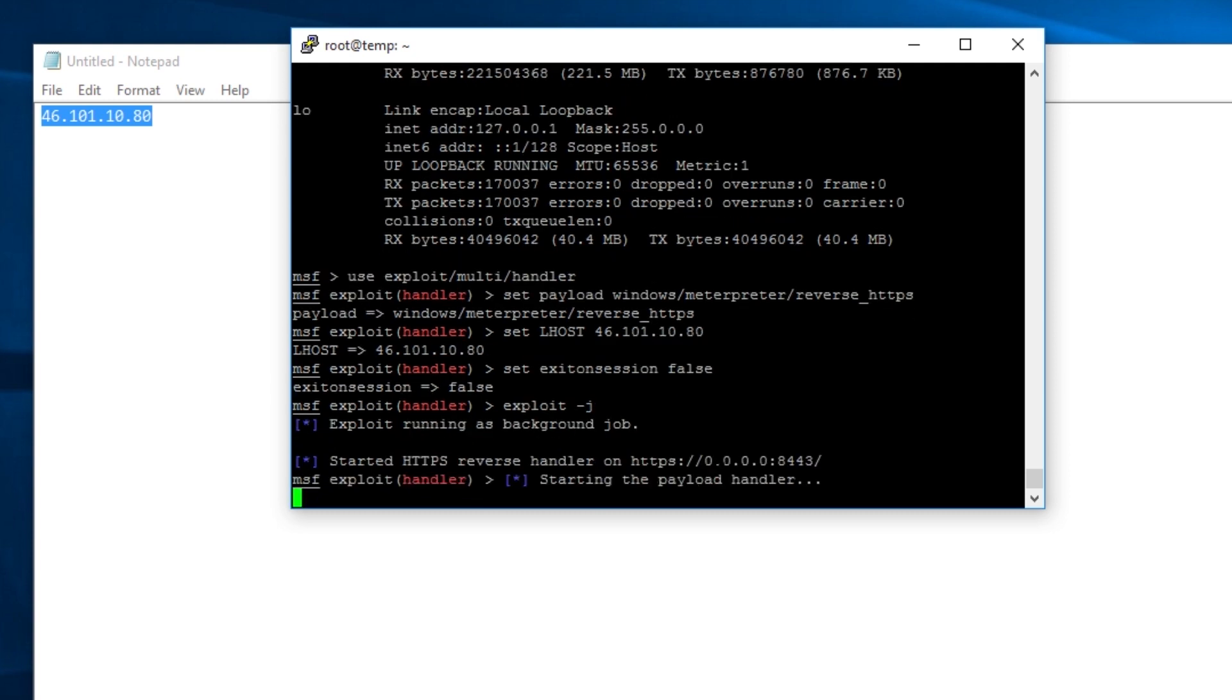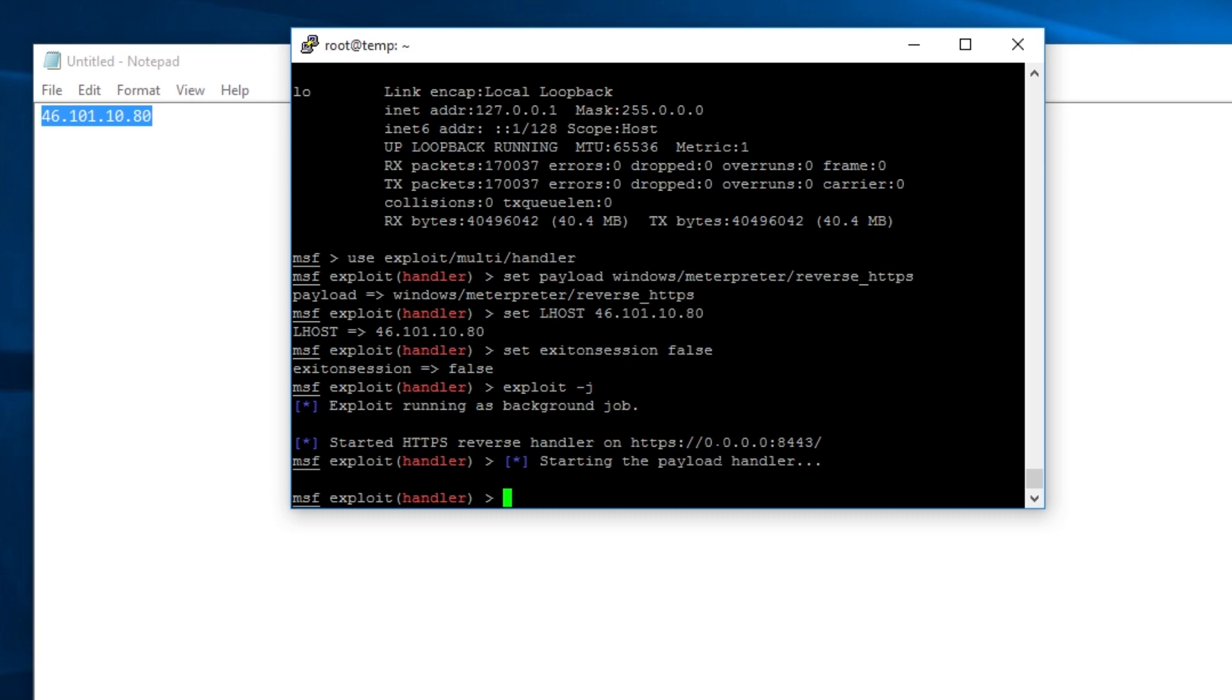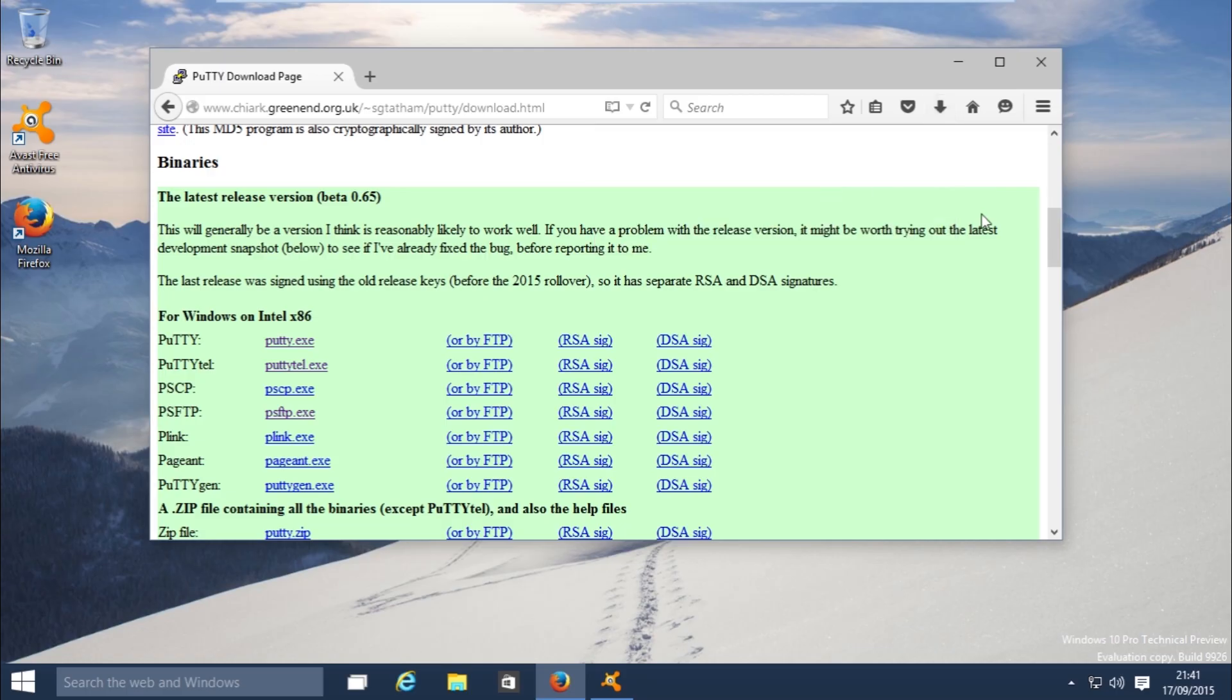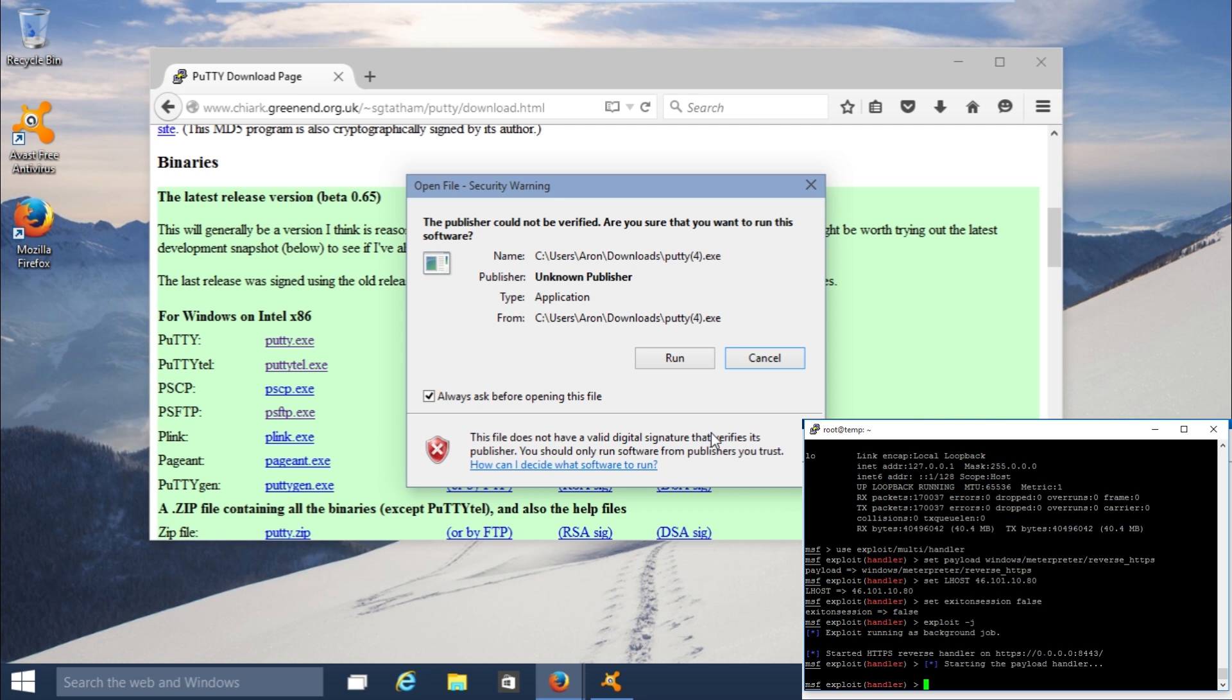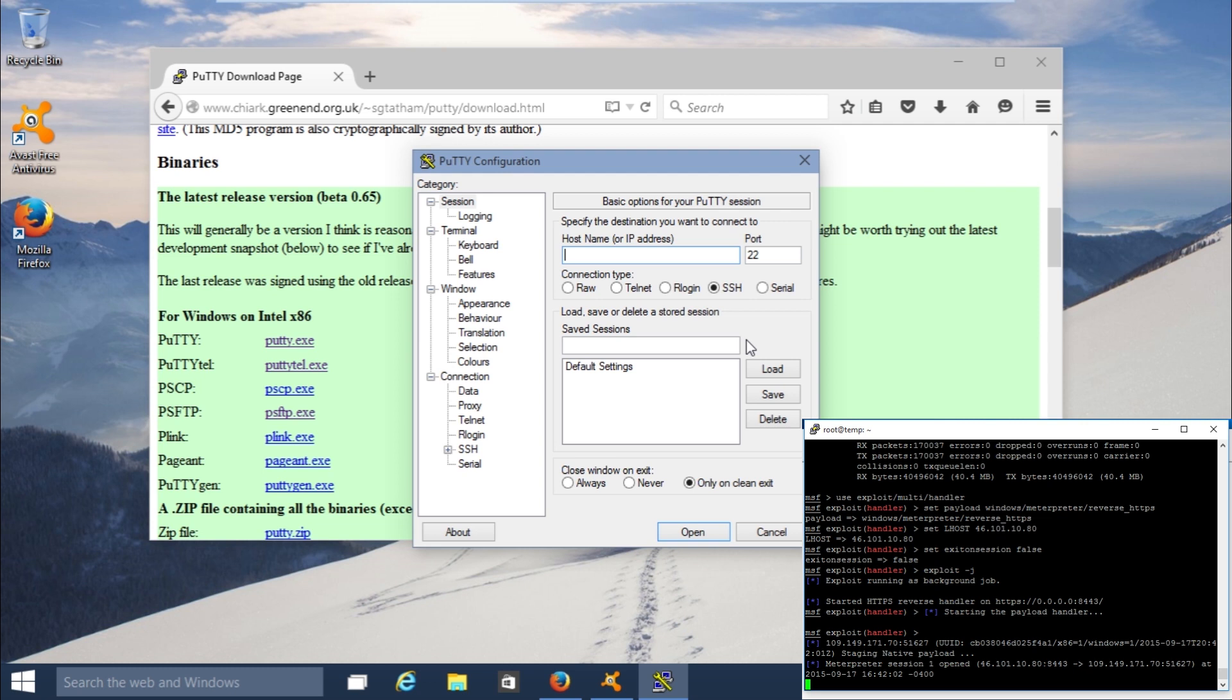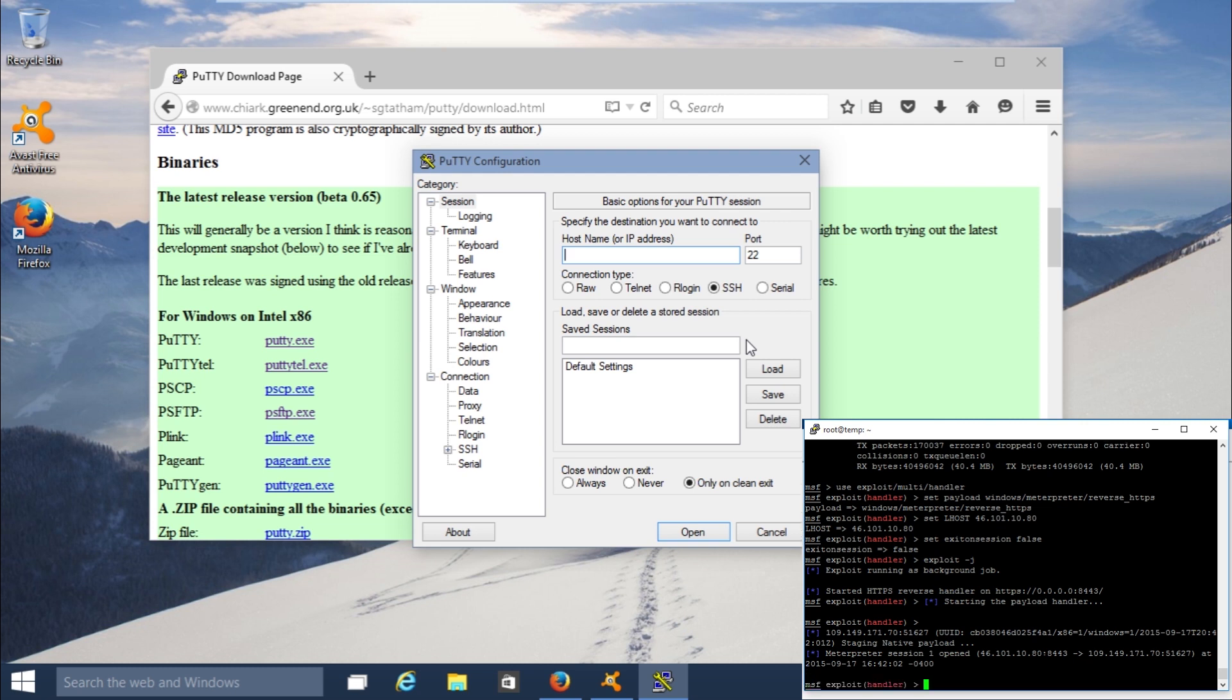So that is now running in the background, so Aaron should open that file and we should get a shell. Oh, let's open it. Right, so the only thing to notice here is the digital signature, that's the only thing. It's also saying unknown publisher, yes. So that's the only way that you'd be able to recognize. But like we're saying with the macros, people tend to ignore any kind of warnings because they just want things done quickly, so they just automatically click run. So we press run and it opens as normal. So over on my screen we have a shell.